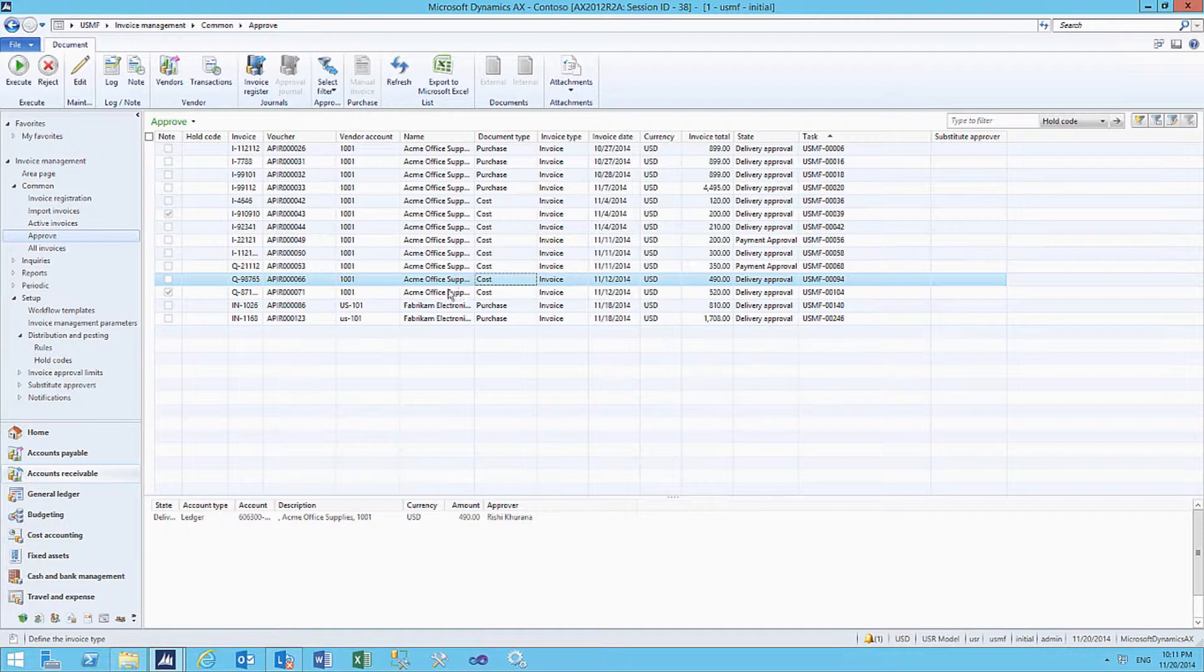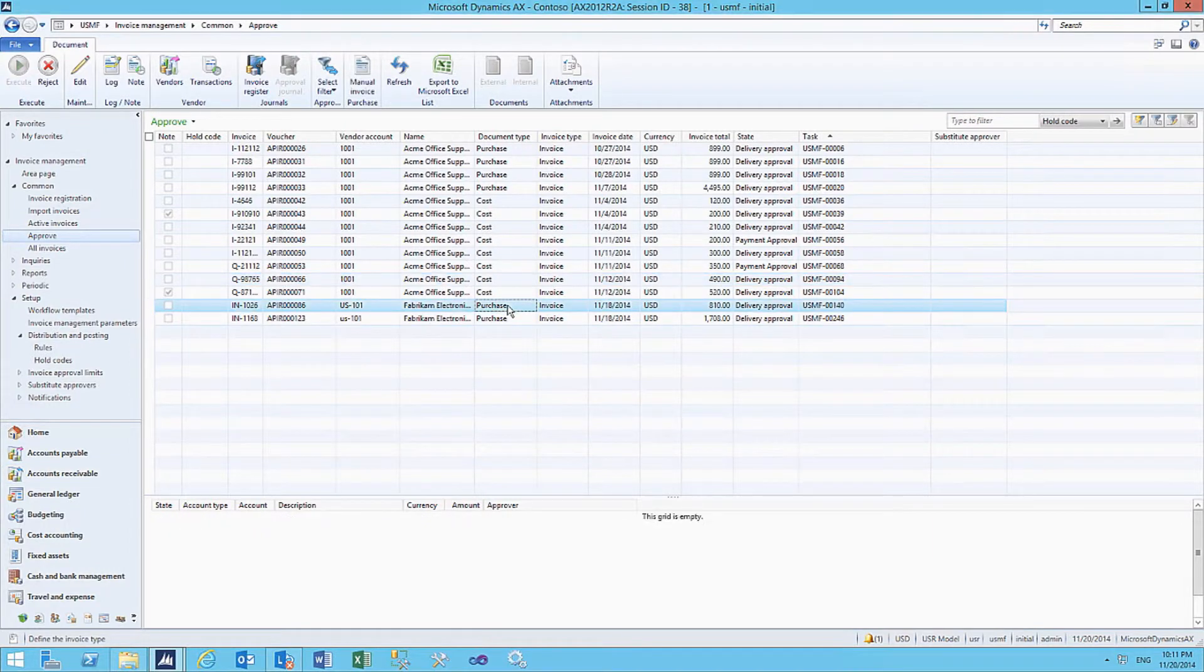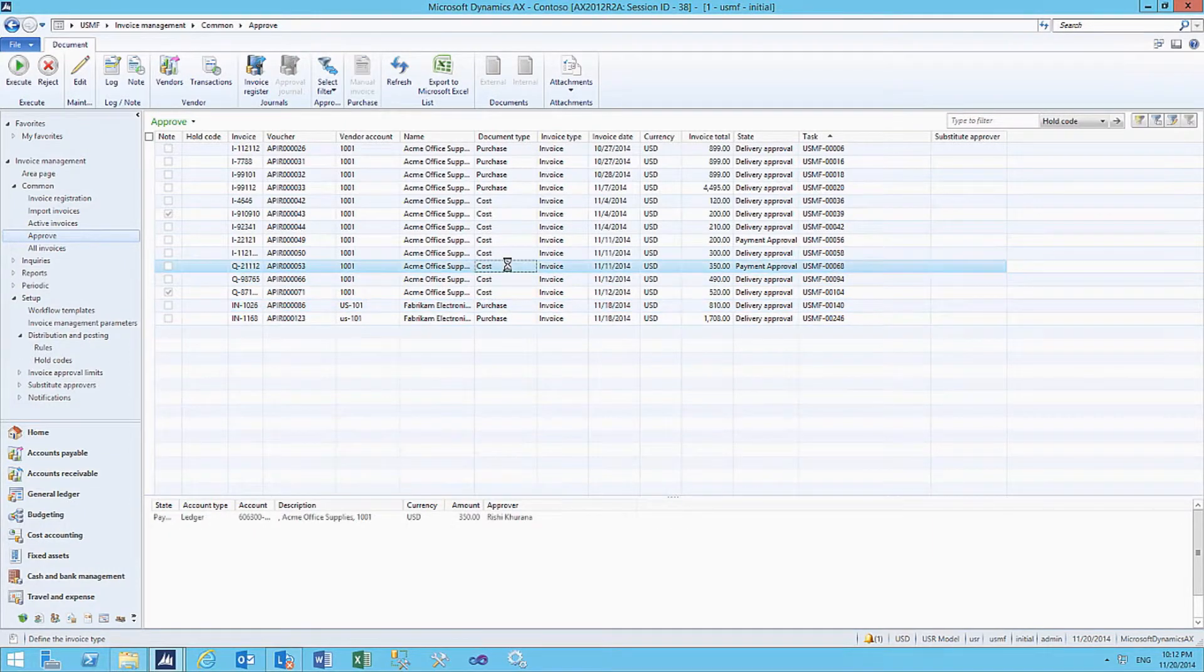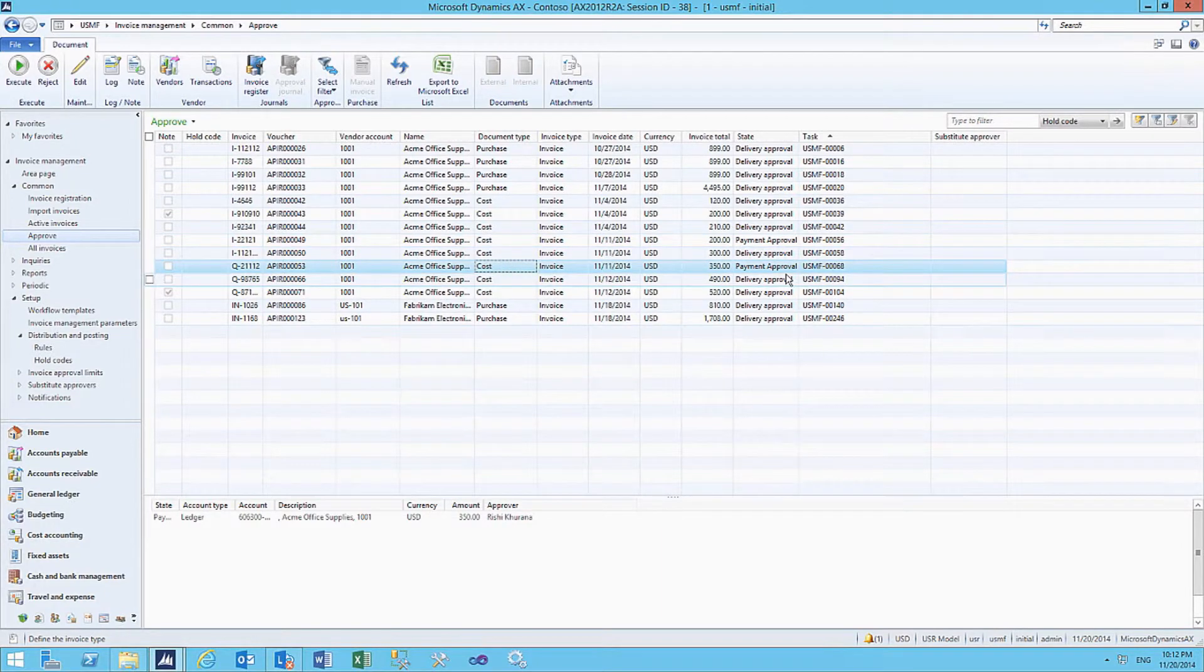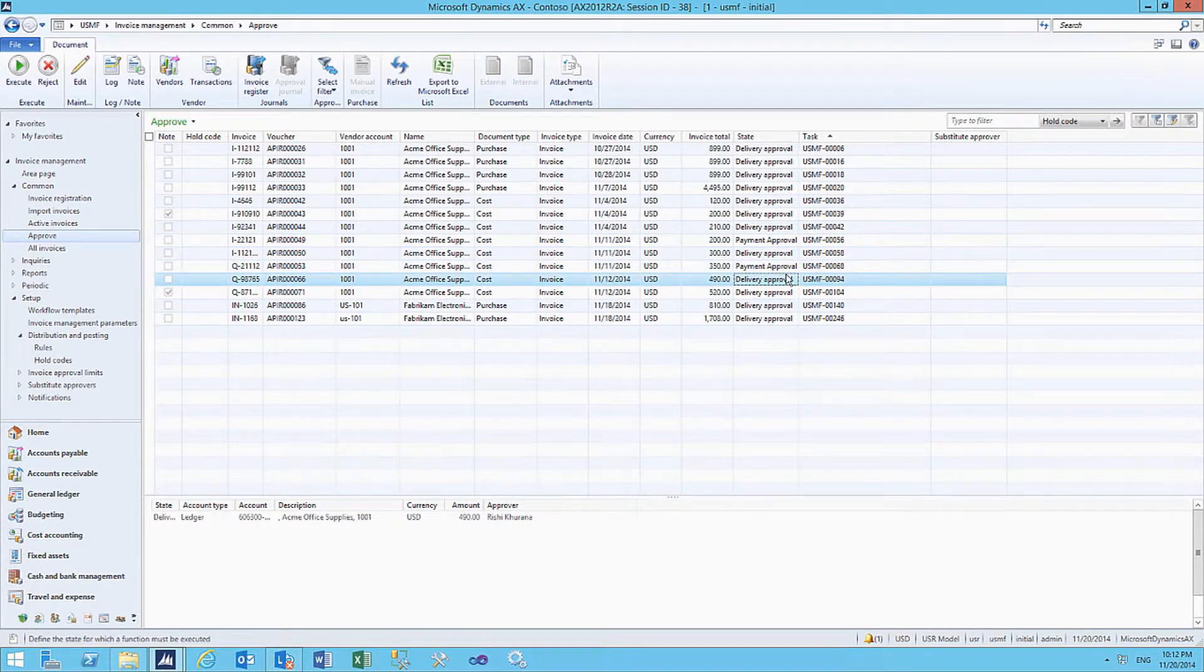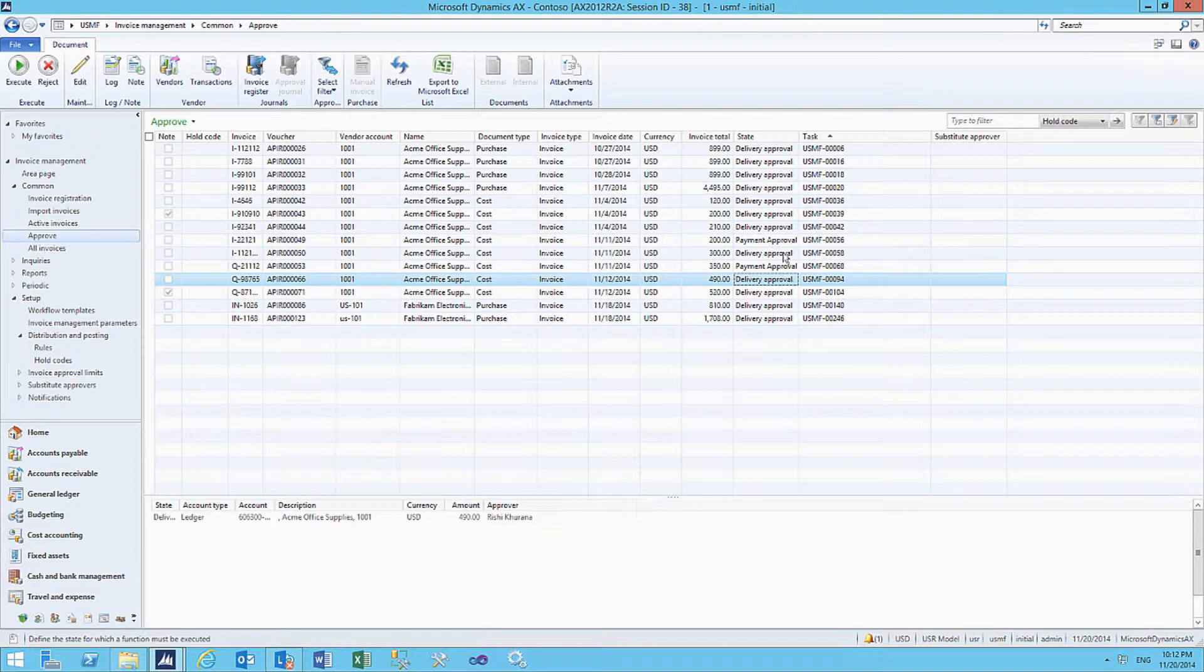Some of them are purchase invoices, and some are cost invoices. We can also see that some are in delivery approval, and some are waiting for payment approval.